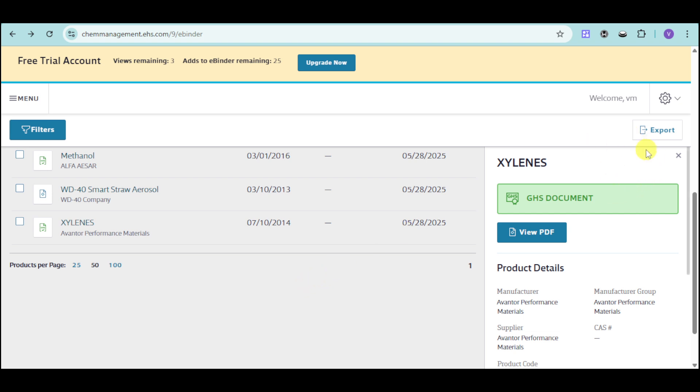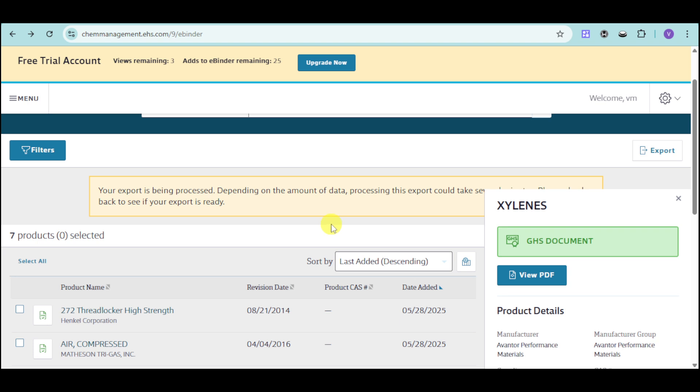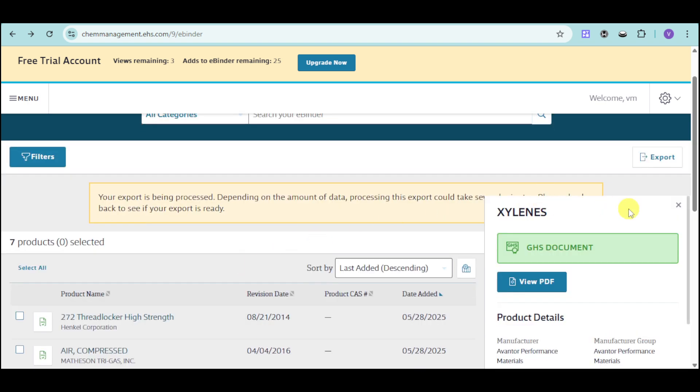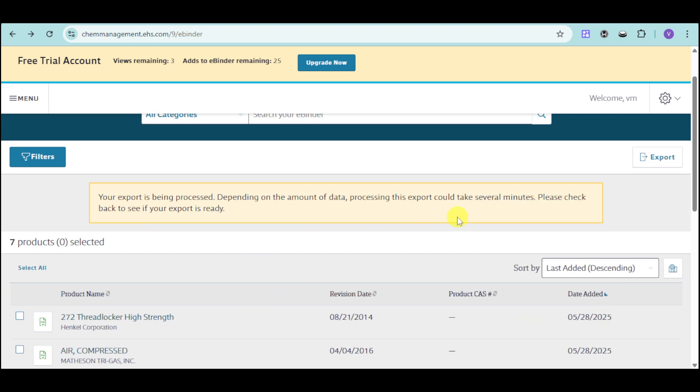So the export is being processed and it may take some time for this to be added as well. So you can just wait for that altogether.